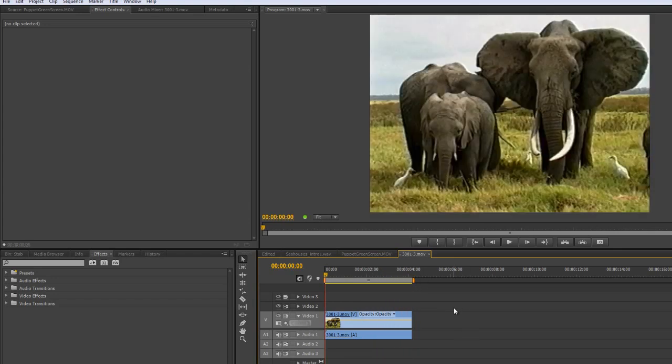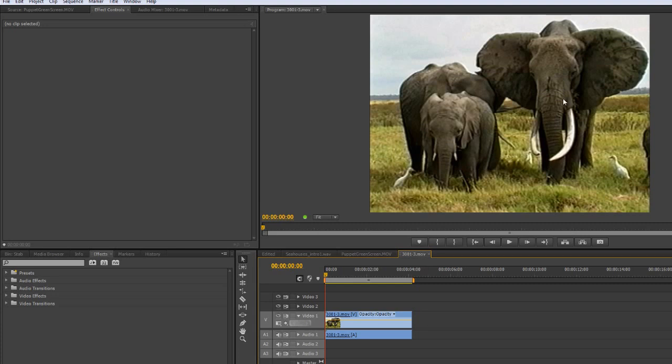So the tool in Premiere Pro CS6 to deal with this, and this was previously only available in After Effects, it's called the Warp Stabilizer. And it's called the Warp Stabilizer because the way it analyzes the footage and warps it to make sure that it is a lot more stable.